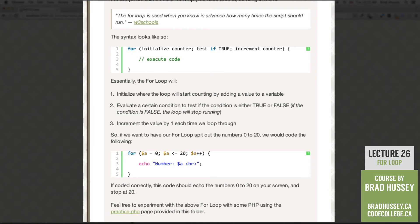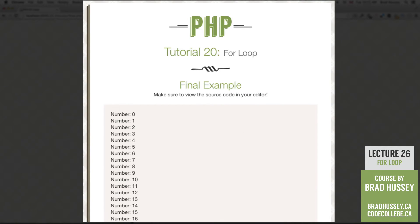So if coded correctly this should echo the numbers 0 through 20 on your screen and stop at 20. So if we look at the final example that's exactly the case. So let's jump into our code editor so that we can achieve this ourselves.